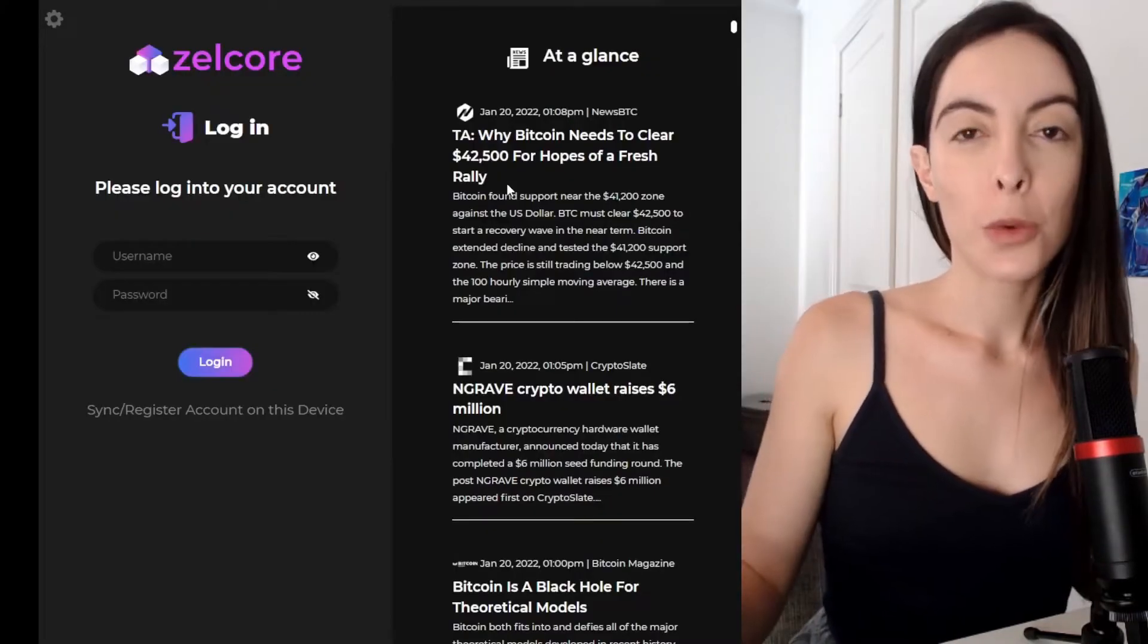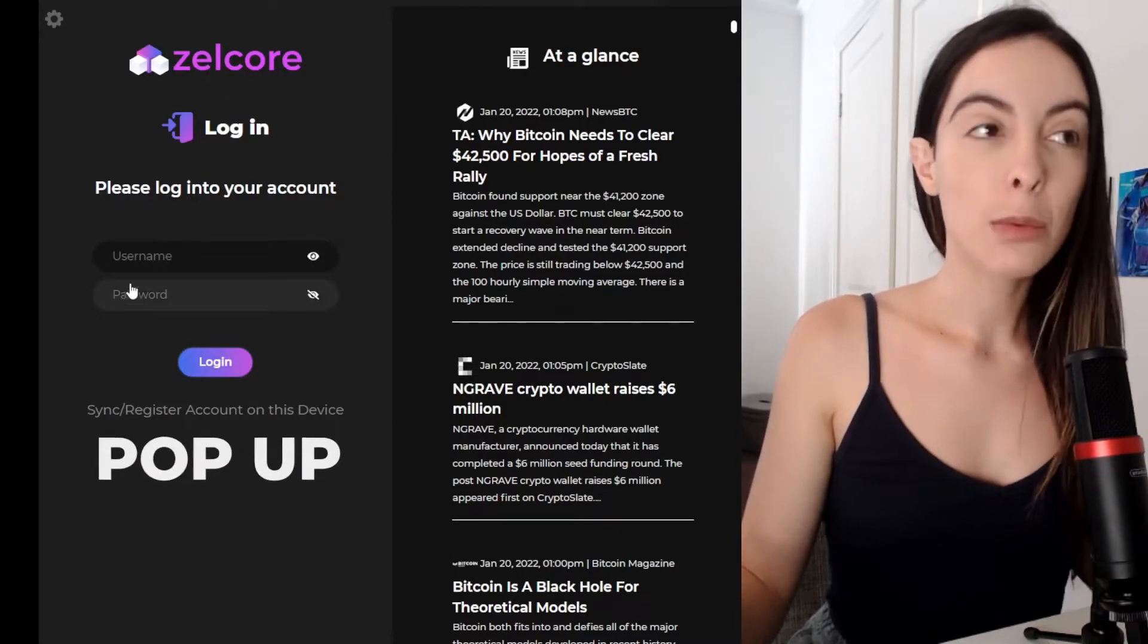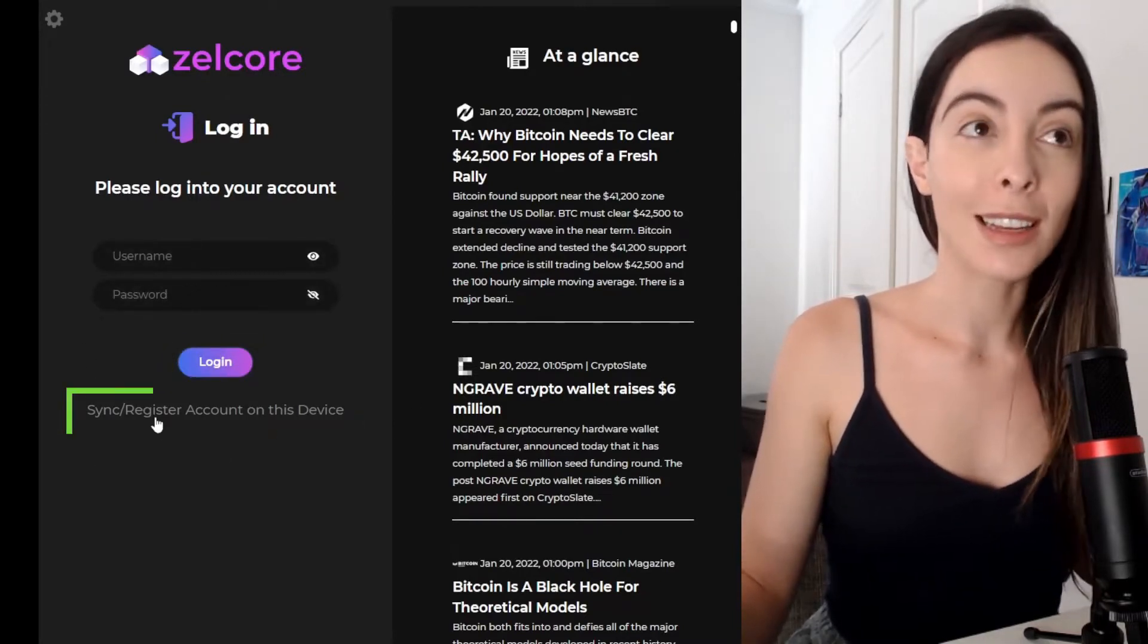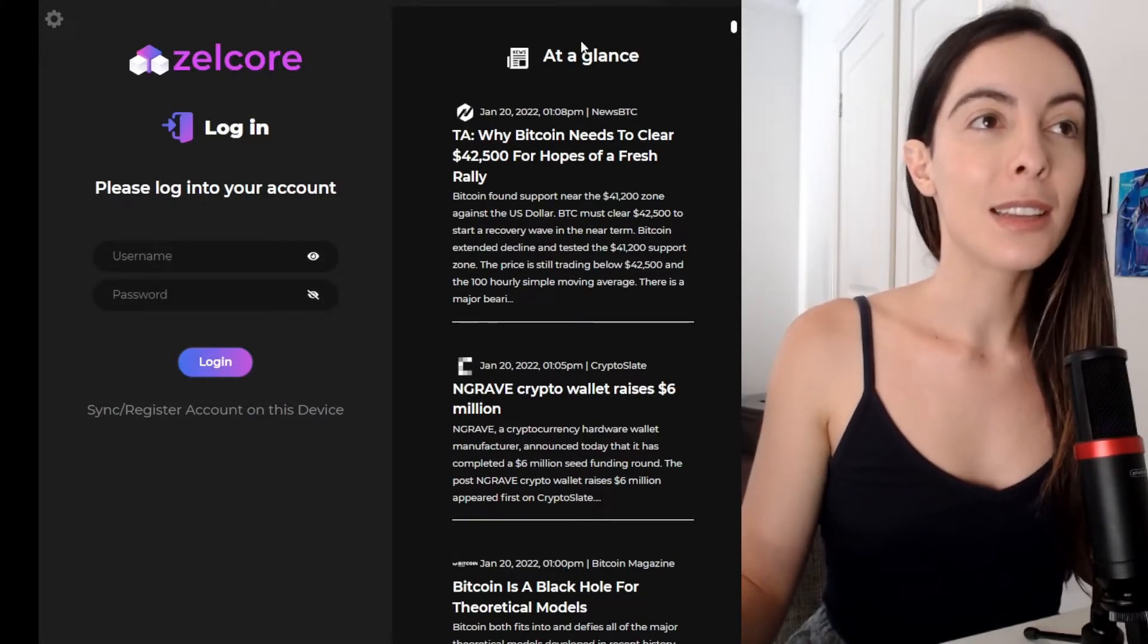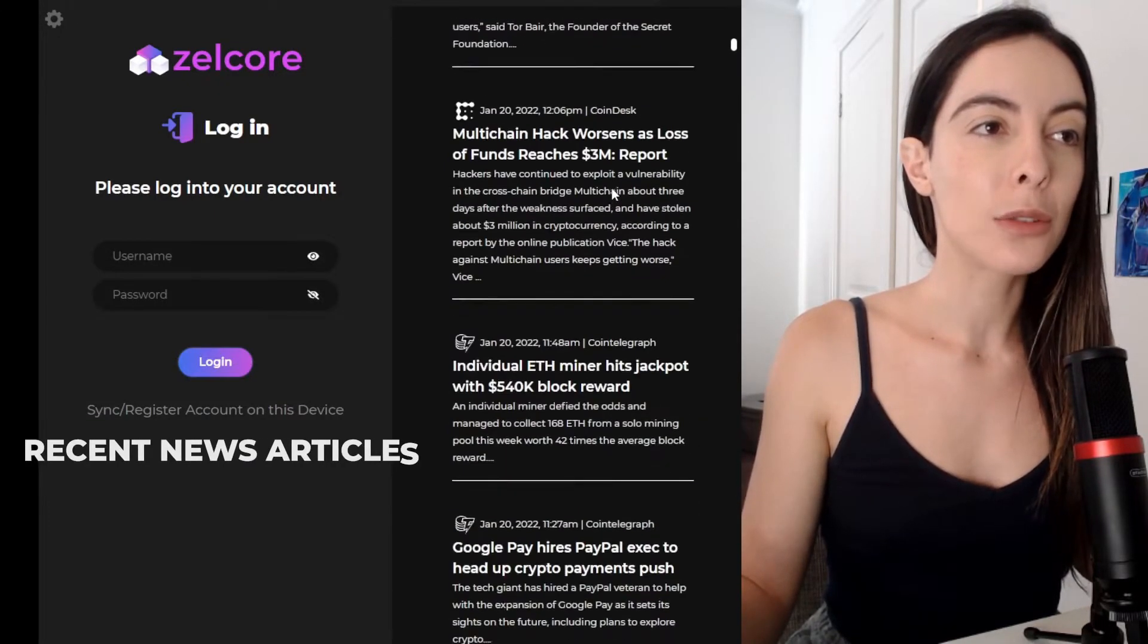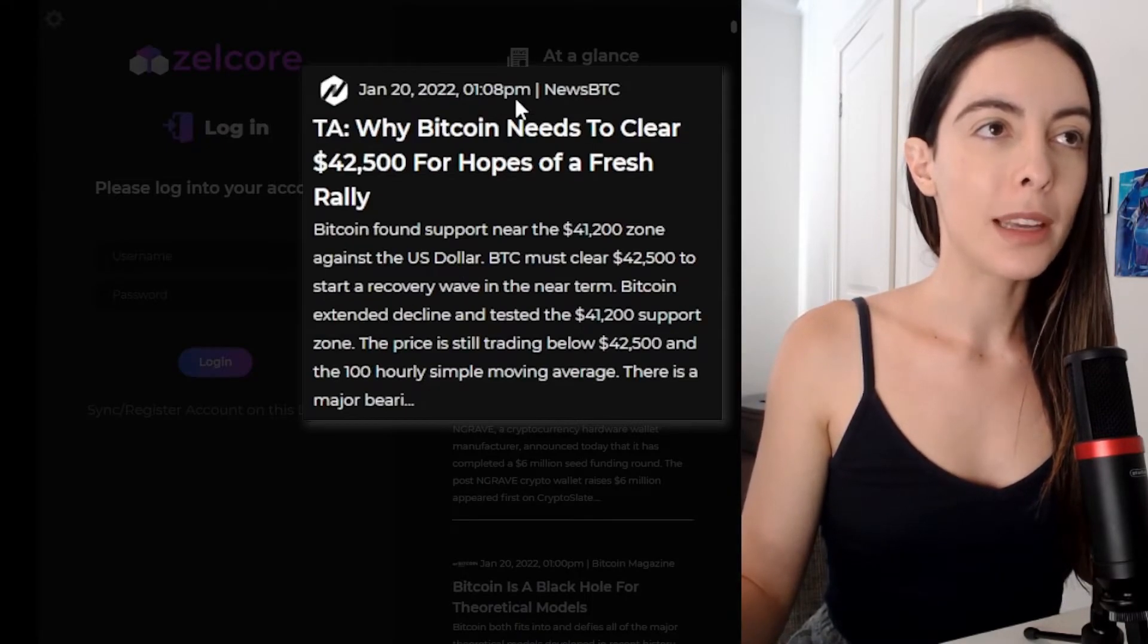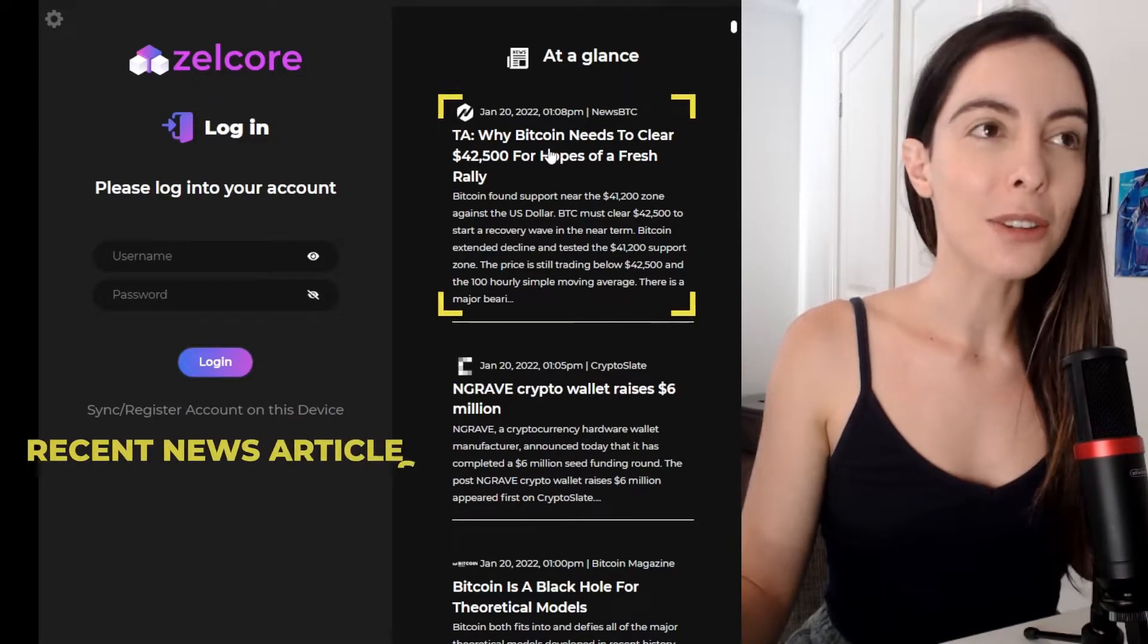So once we've downloaded Zelcore to the desktop, a pop-up is going to appear like this where we can log in or we can sync or register an account. And you can see next to this, they have an at-a-glance, which is all the recent news articles in cryptocurrency. Like, this article came out at 1 p.m. today. This is a recent news article.